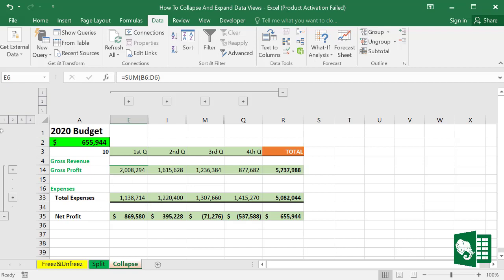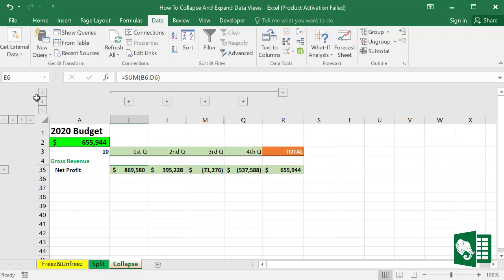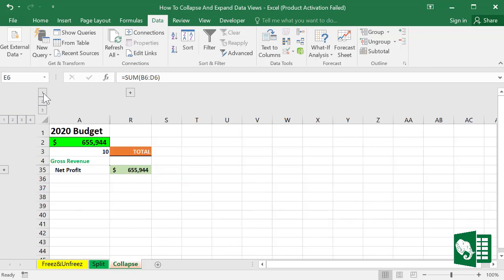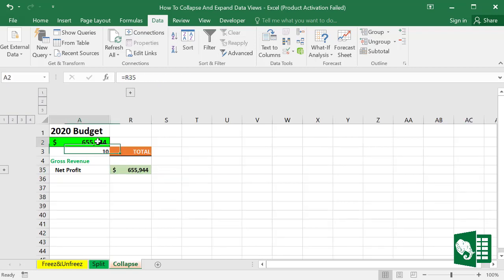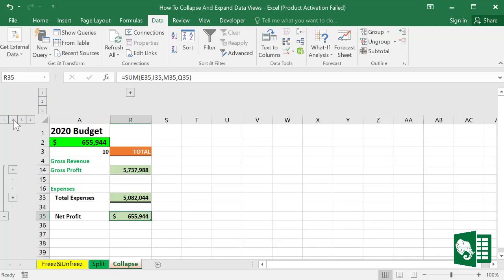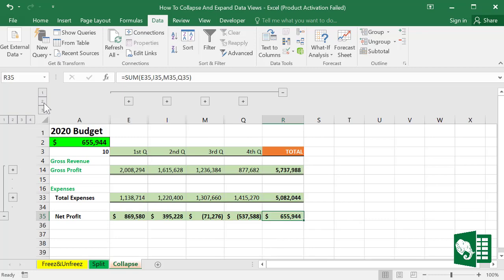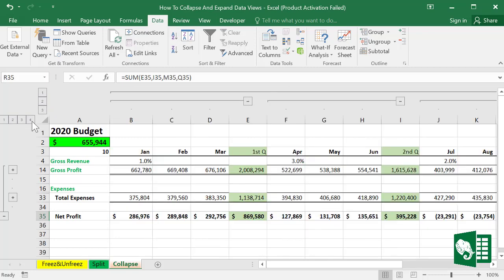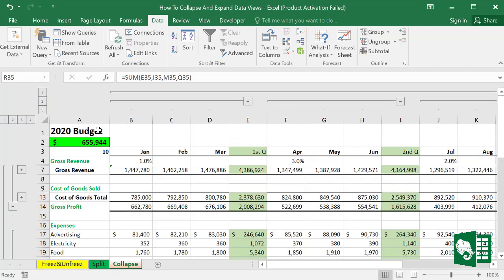If you click one, you'll end up with only the net profit. You can return back by simply clicking the plus sign or the collapse numbers.